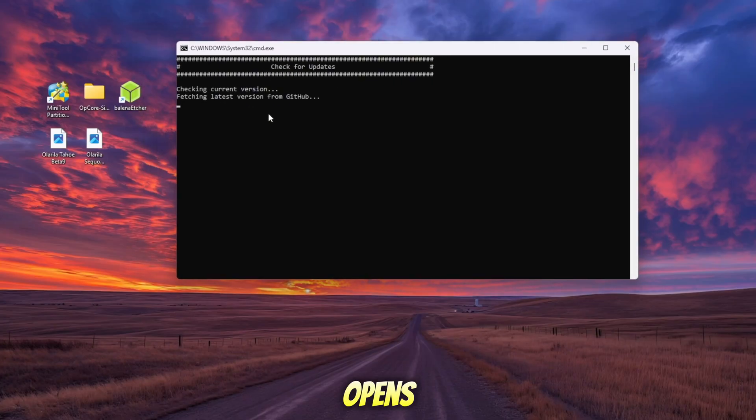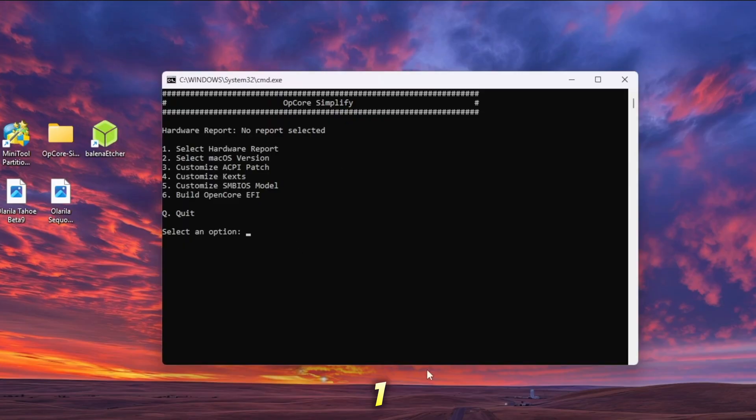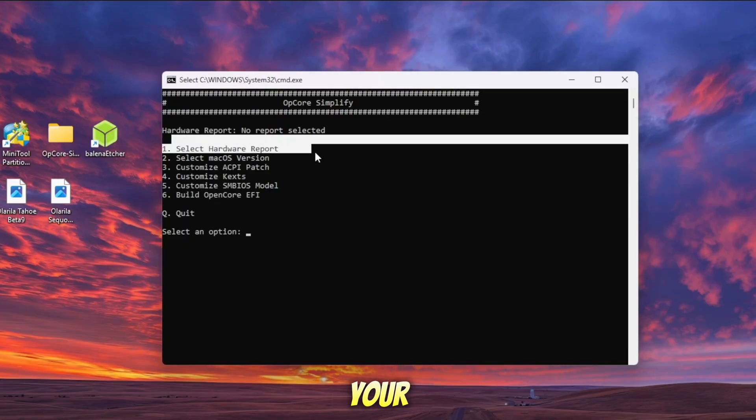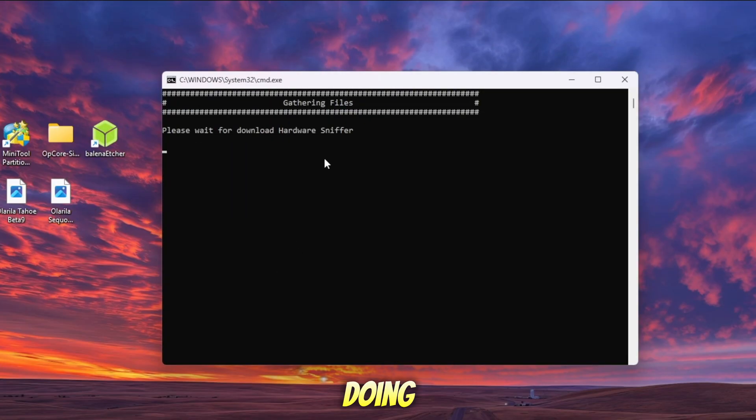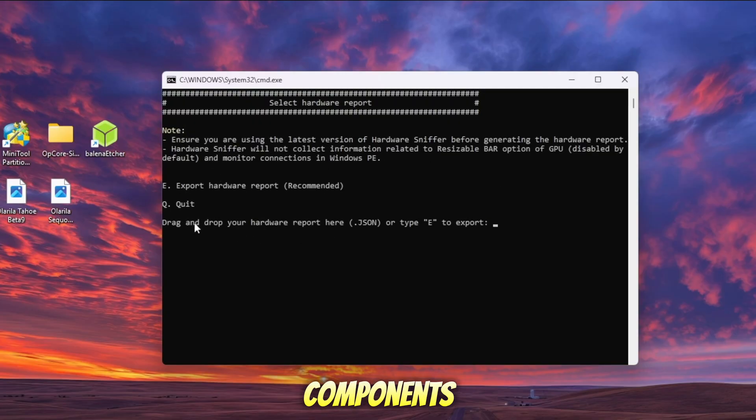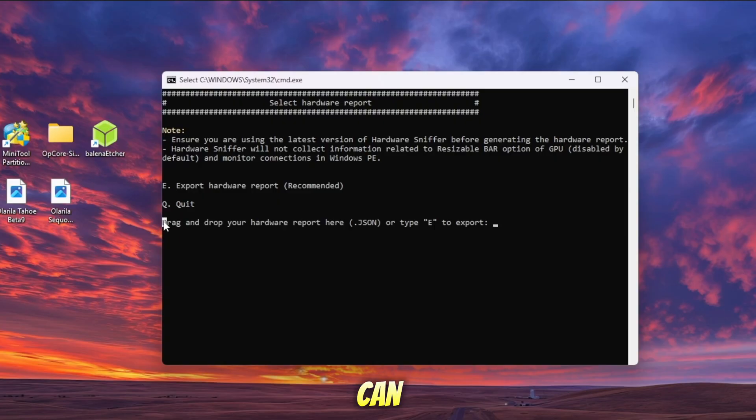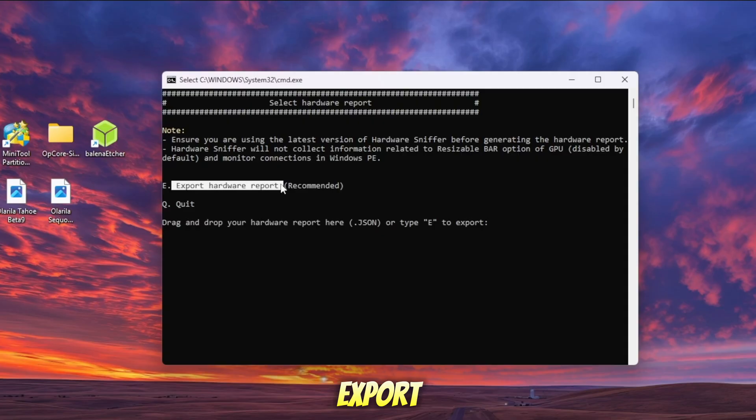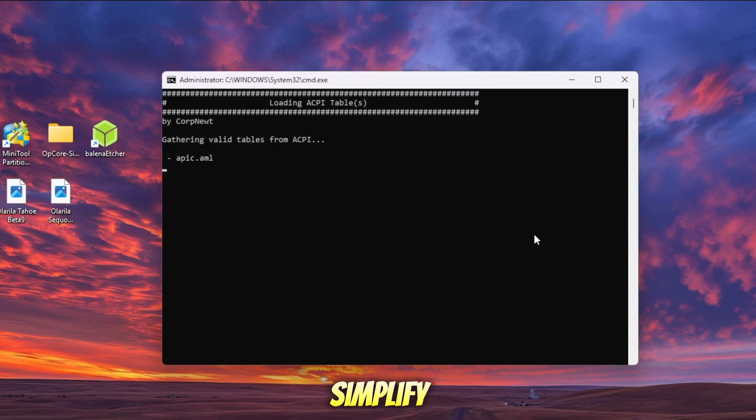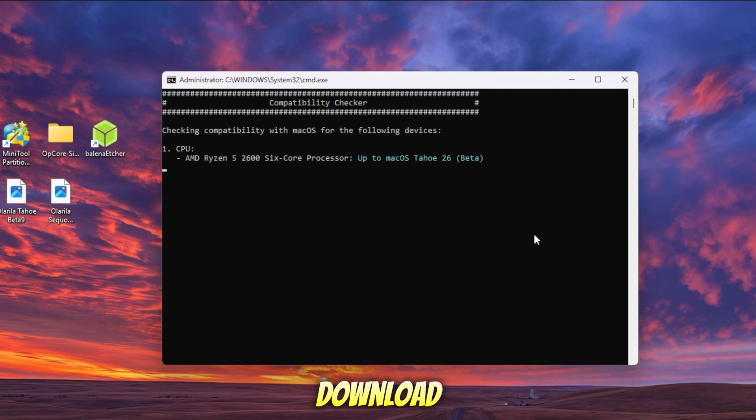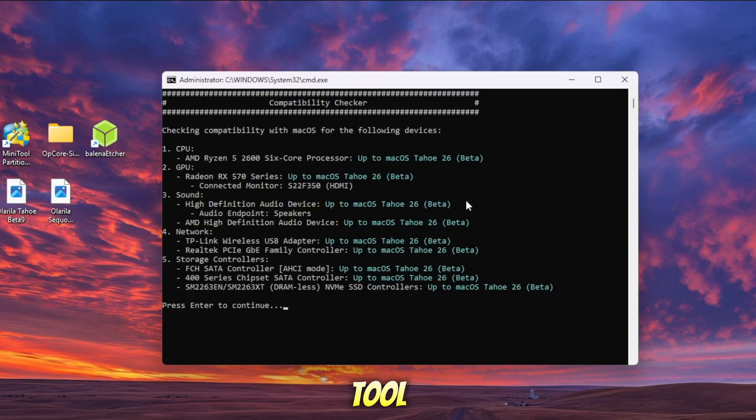Once the terminal opens, select option 1. This option will automatically export your hardware specifications into OpenCore. By doing this, OpenCore Simplify will know your CPU and other components, so later it can build an EFI folder that matches your hardware. Then type E to export the hardware component to OpenCore.